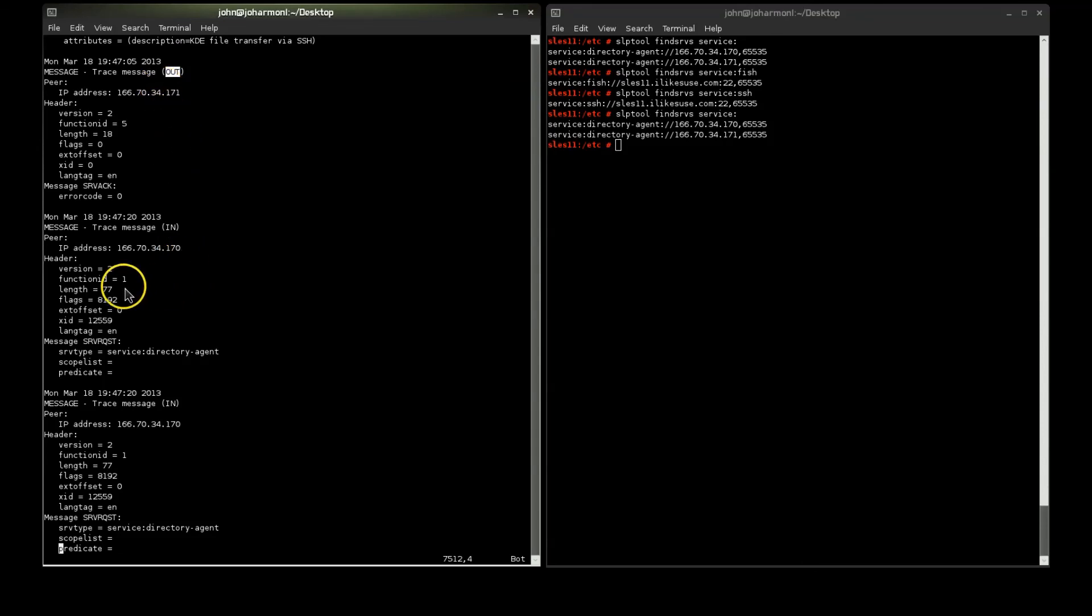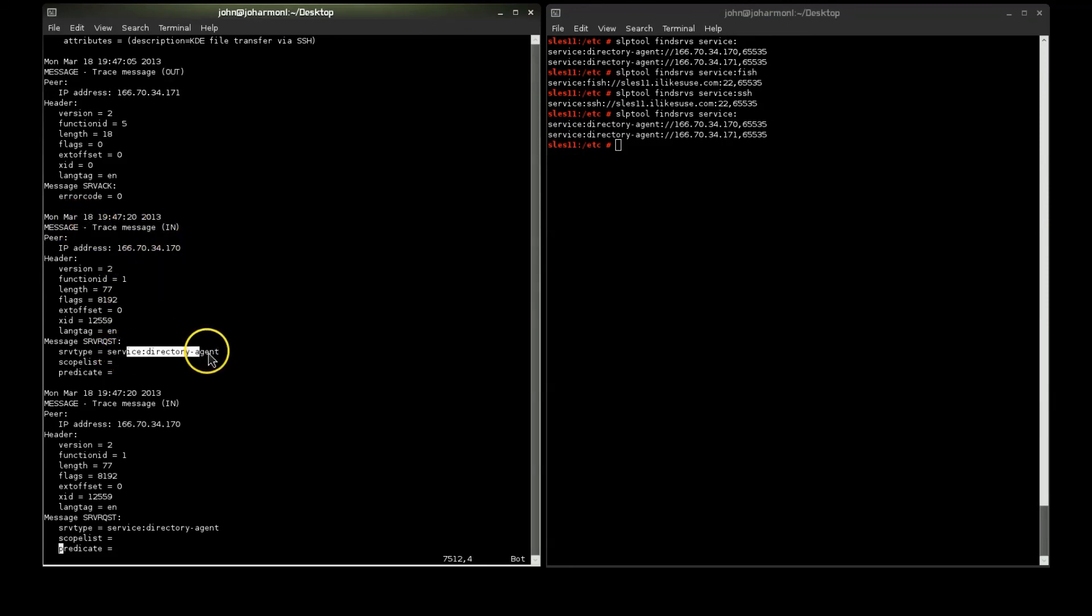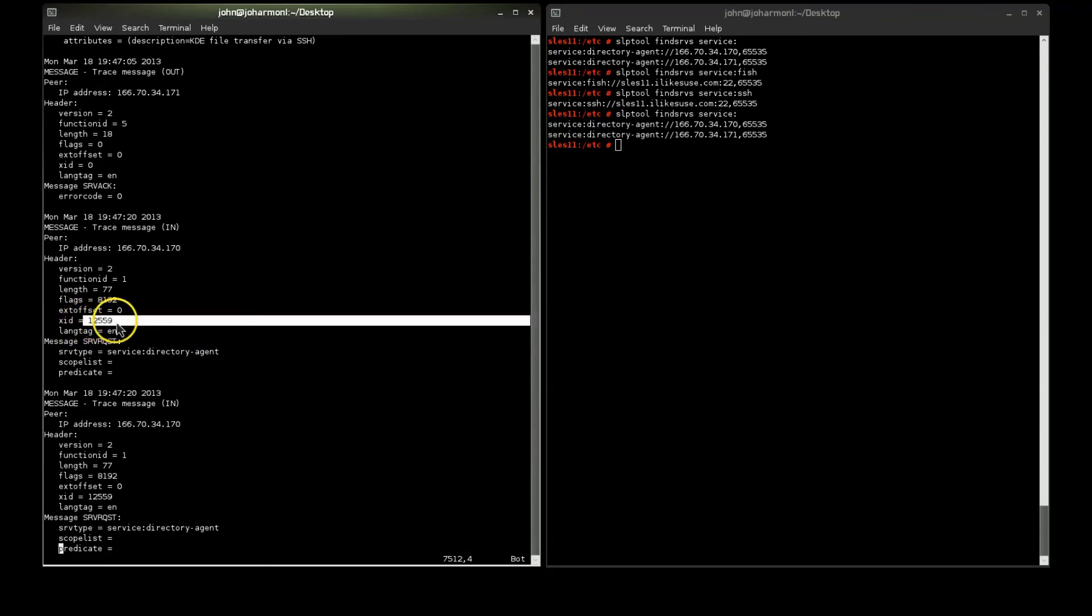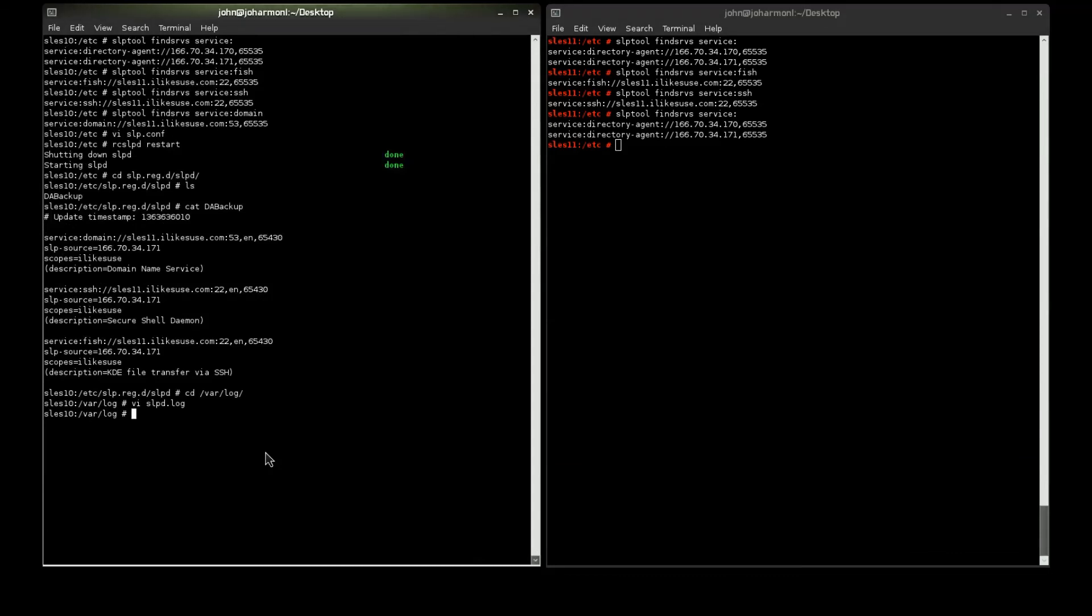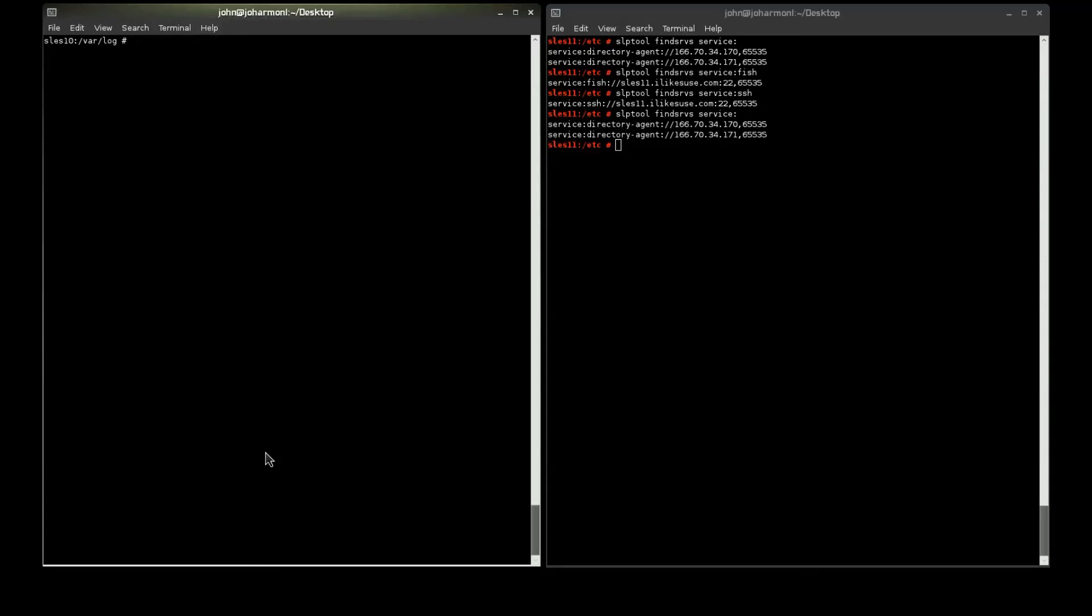If you were to go into your land trace, you should be able to see a registration come in, and it's going to have a service type of directory agent. And, you're going to see this XID, and that will actually match up in a land trace, too. So, this log is helpful if you're trying to troubleshoot. Otherwise, go ahead and leave your logging turned off, so you're just not filling up logs. Anyway, that's a basic setup of SLP DAs with backup and sync options, and I hope that you found it useful.